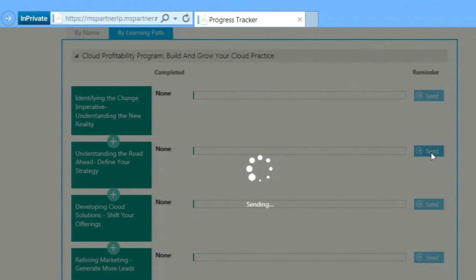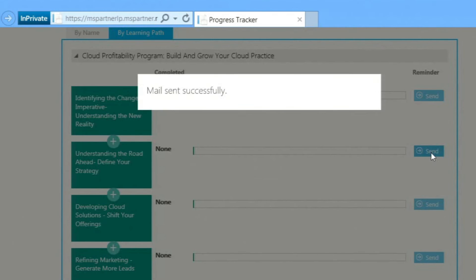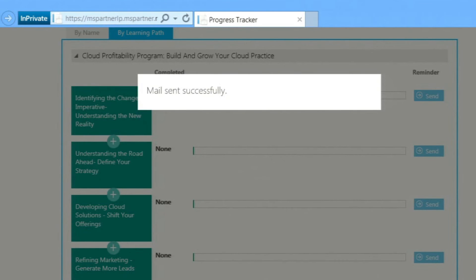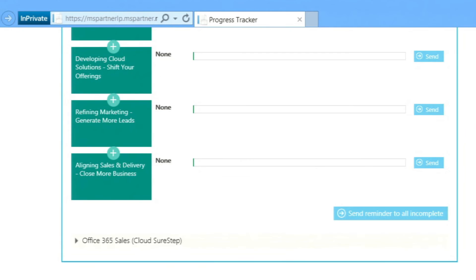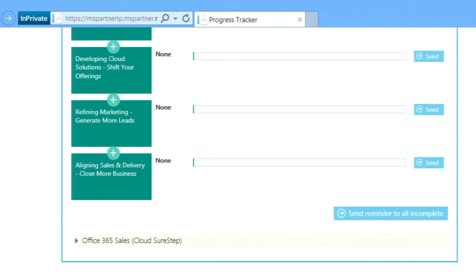You can also send a reminder about incomplete assignments individually, or click the Send Reminder to All Incomplete button, which will do this in one batch for all incomplete assigned training.